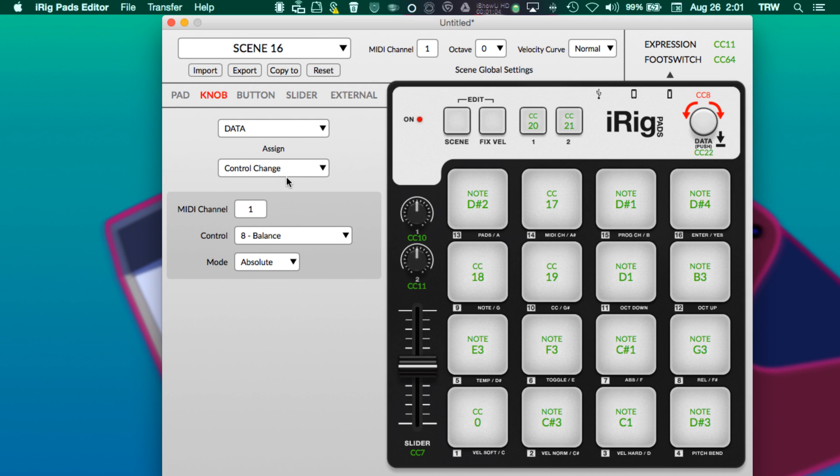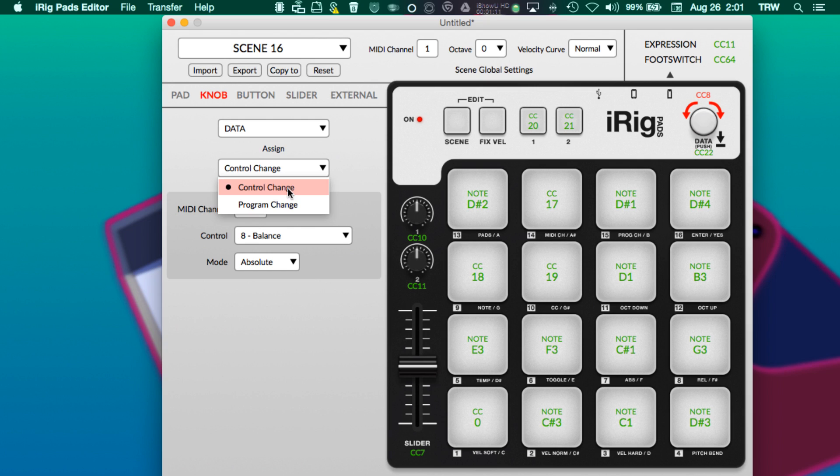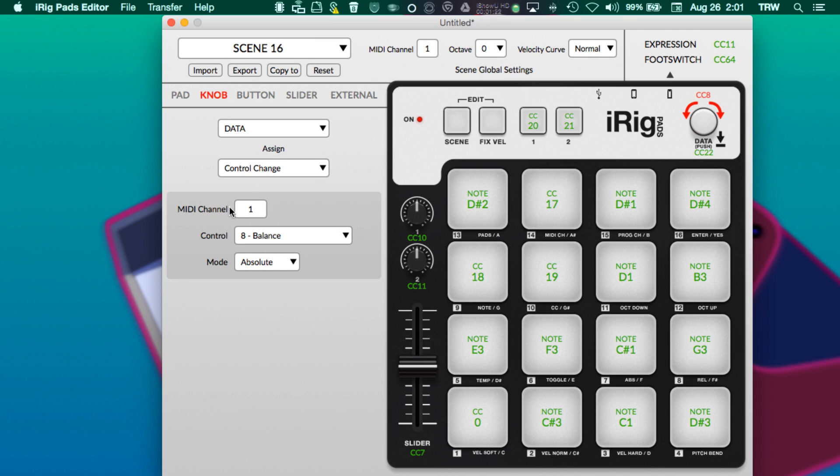I can change what that knob does. Make sure you have data selected. Control change is what we want. We're not changing a program - a program change command would be, for example, in a synthesizer if I wanted to switch from one patch to another. In this case we're controlling something, so we're going to use the control change command. This entire video will use only MIDI channel one because I don't want to make things more convoluted than necessary for those of you who might be new to MIDI altogether.